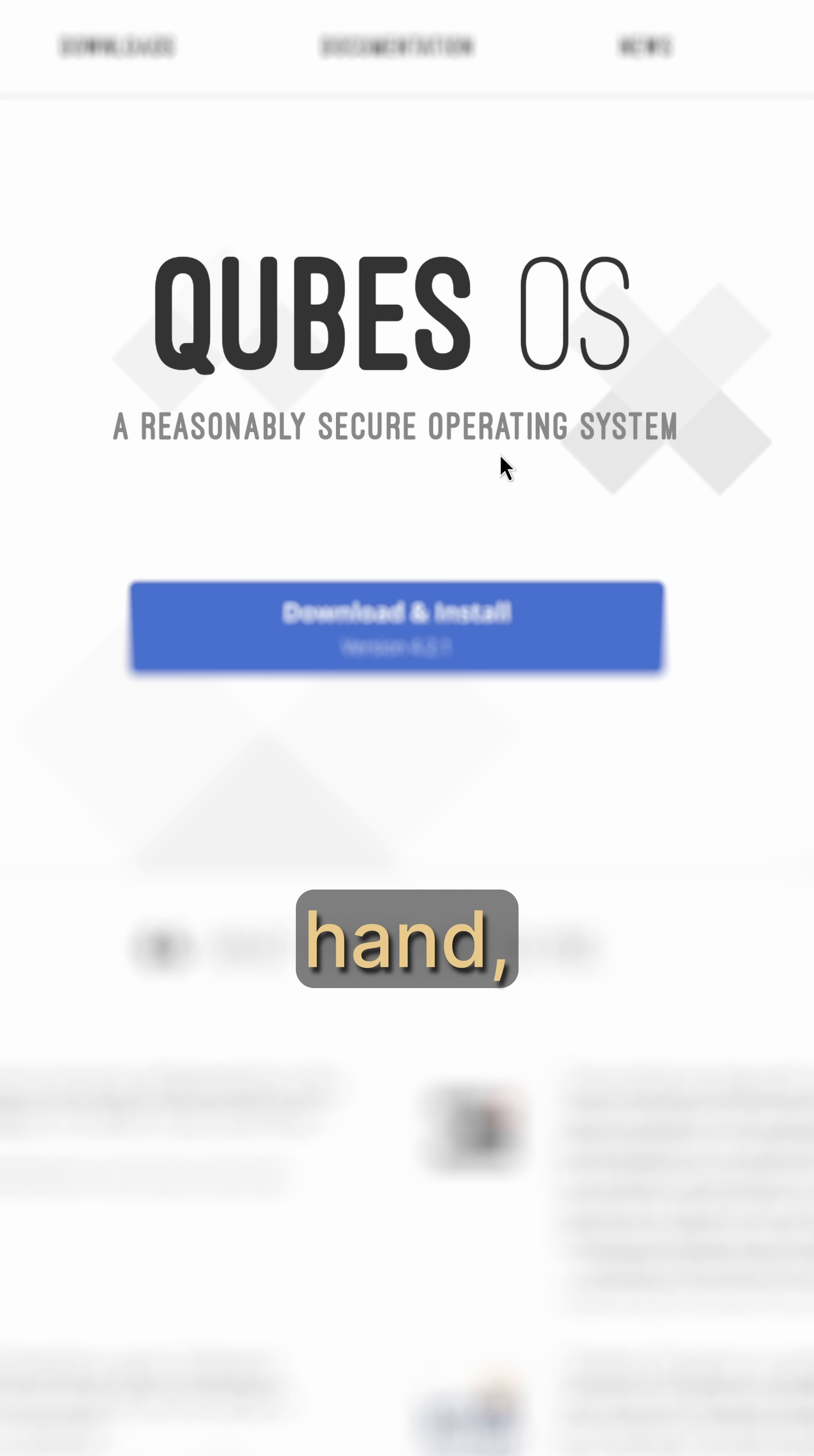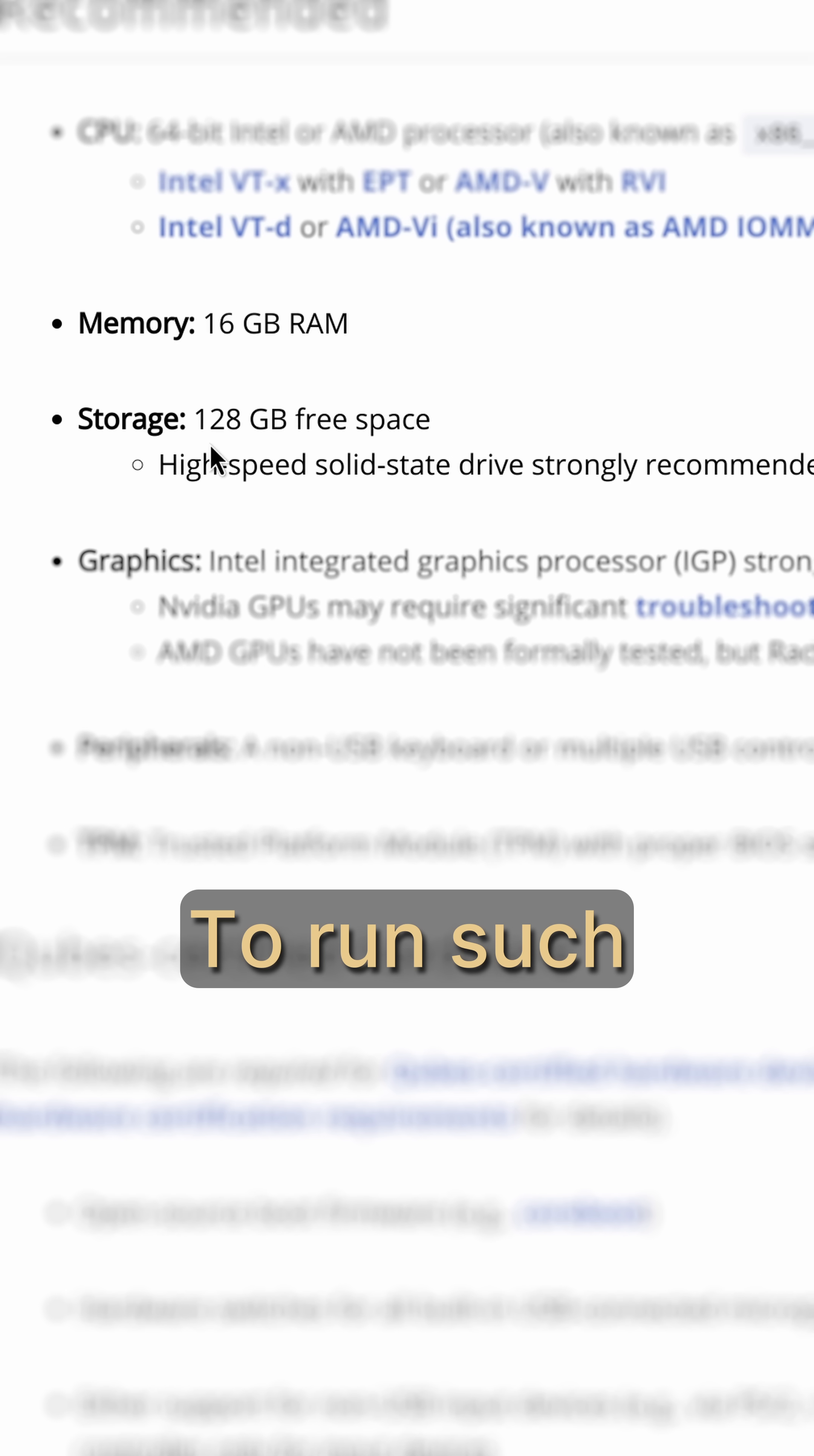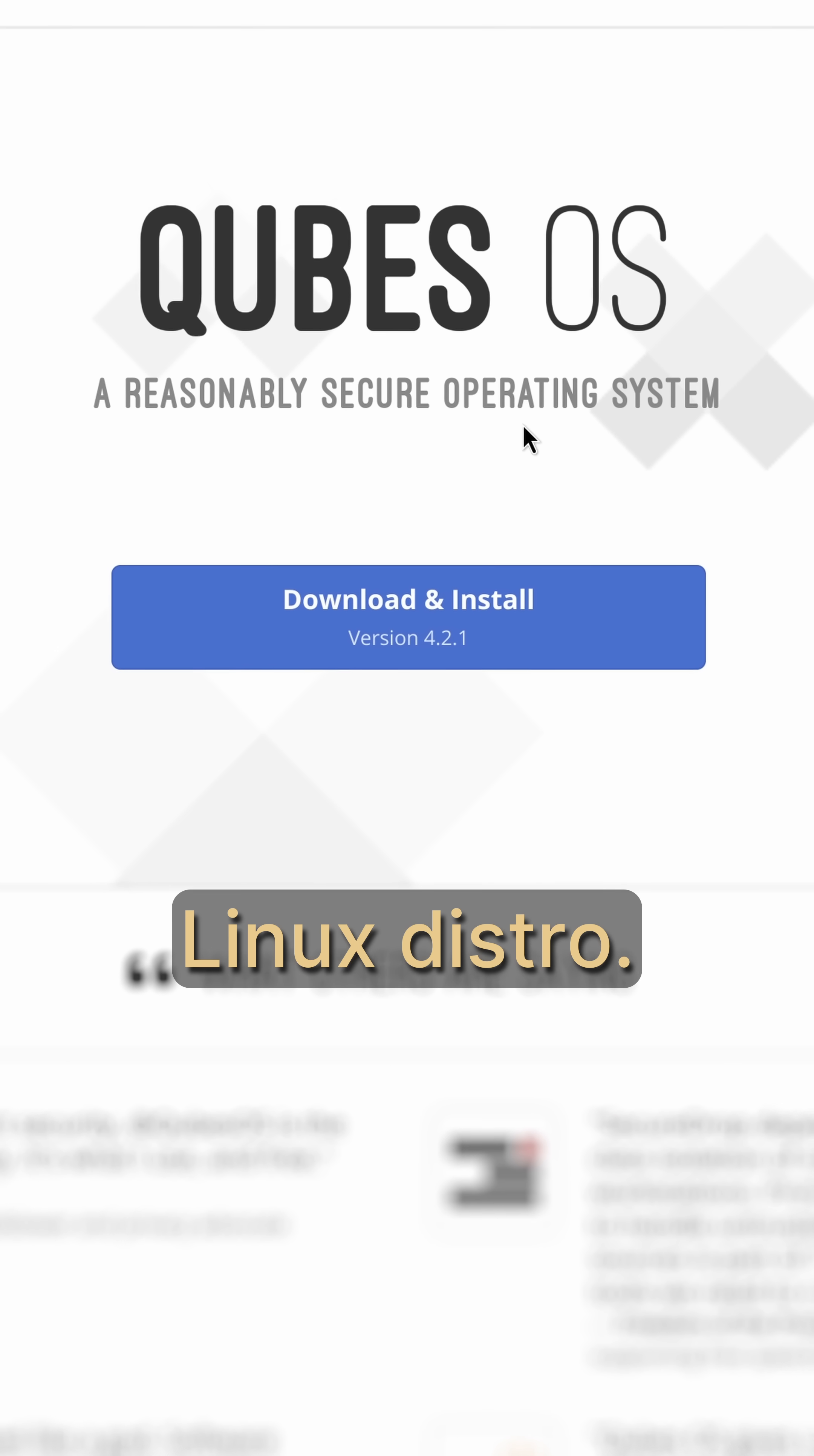KubesOS, on the other hand, is a different beast. It allows you to create isolated virtual compartments with different levels of trust. It's kind of like having multiple operating systems under the hood. To run such a complex and secure system, you need to have at least 16 gigs of RAM and 128 gigs of storage. Probably this is the heaviest Linux distro.